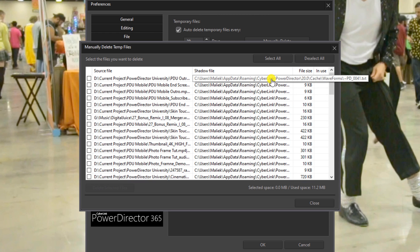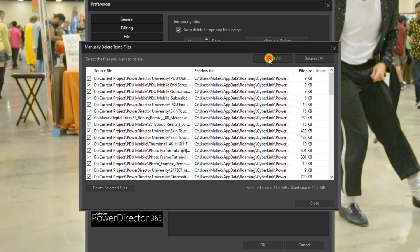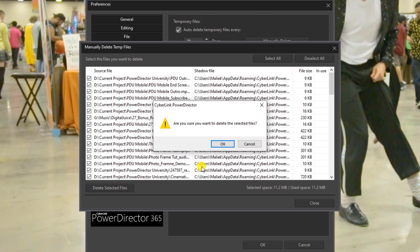So if you just want to clear all this out to free up some space, you can click on Select All, and then you can click on Delete Selected Files. You want to click on OK.